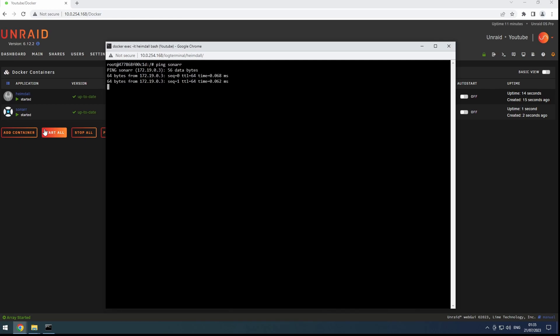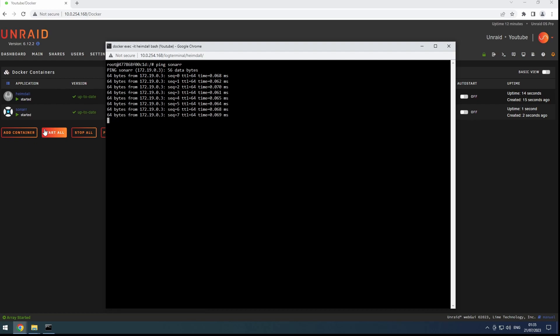And there you have it. Setting up a custom Docker network gives us the convenience of using container names for communication and keeps all the traffic within our server, making our setup more efficient.